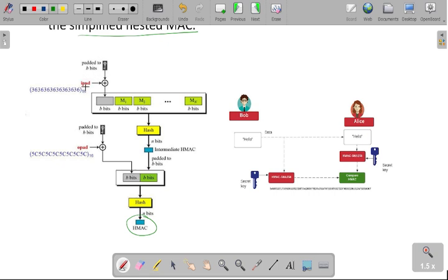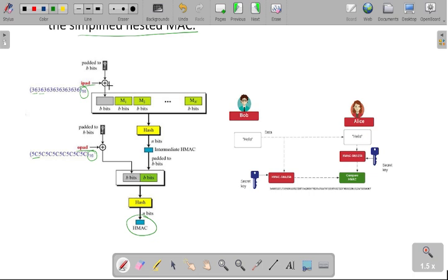There are two padding bits: the first is the ipad bit and the second is the opad bit. The value of the ipad bit is 36 in hexadecimal — this is a 16-bit value. In the case of opad, we are taking 5C multiple times, which is also our 16-bit value. Whenever you use the ipad value, you apply the XOR operation and it will be paired with your B bit.